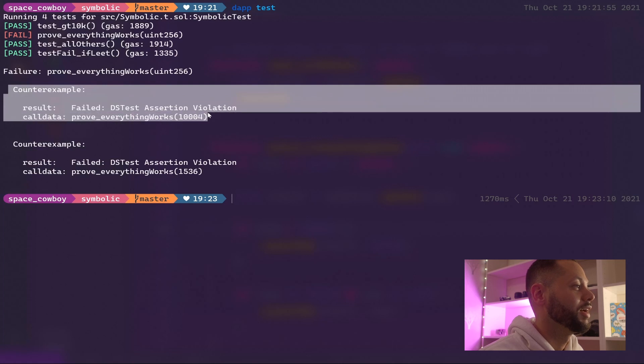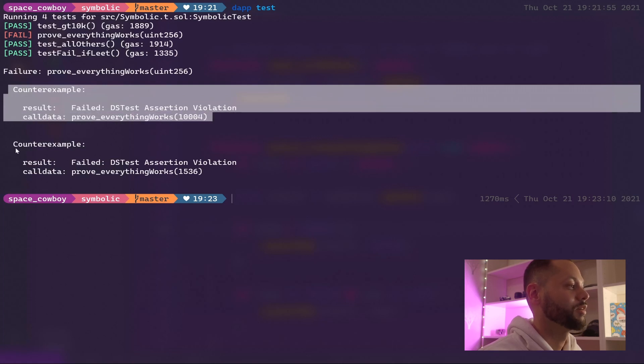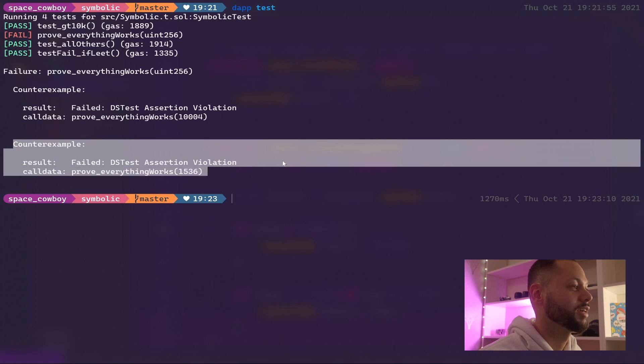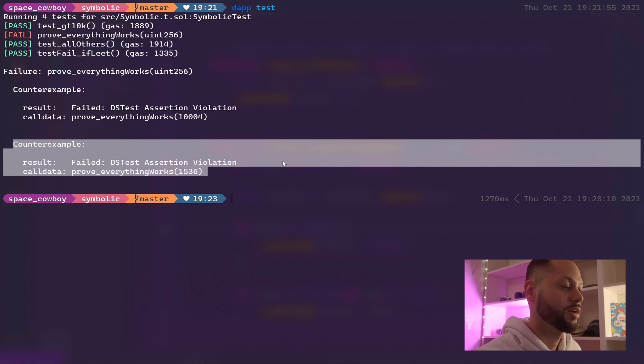As you can see, this test failed, and the great thing about DapTools is that it actually gives you a bunch of counter examples that you can run against your function to check to see whether or not your contract is behaving like it should.